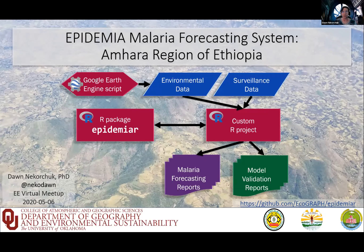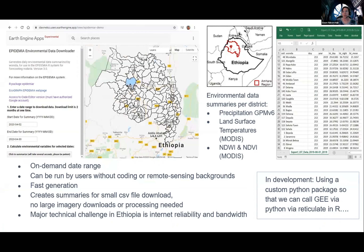For example, the Amhara region of Ethiopia. So why are we using Google Earth Engine? We needed something that could be used by our public health colleagues who may not have a background in coding or remote sensing, and who might have technical challenges with internet bandwidth and reliability. In Ethiopia, downloading full satellite imagery wasn't feasible. So we turned to Google Earth Engine for cloud computing.